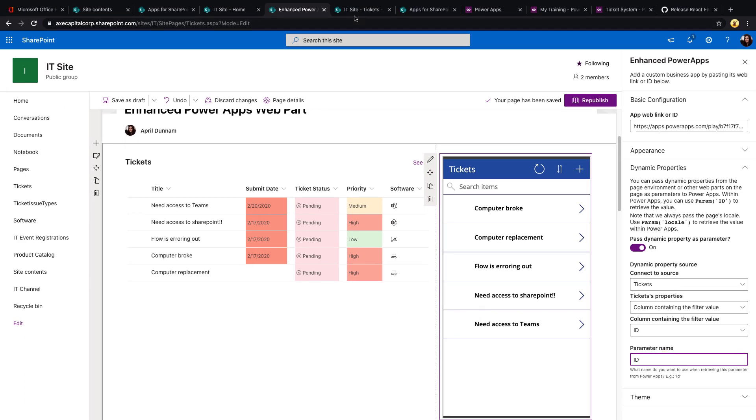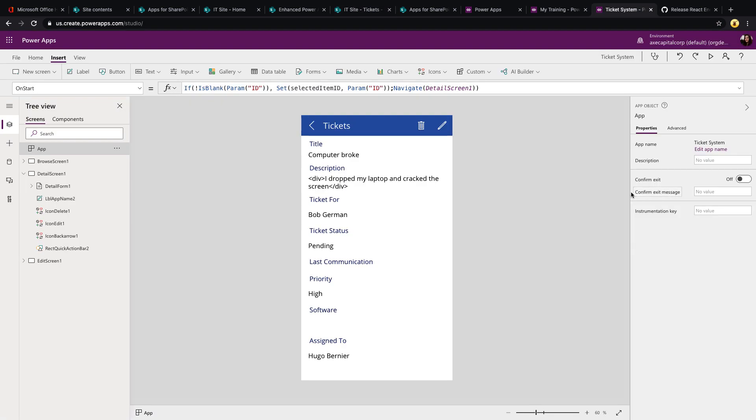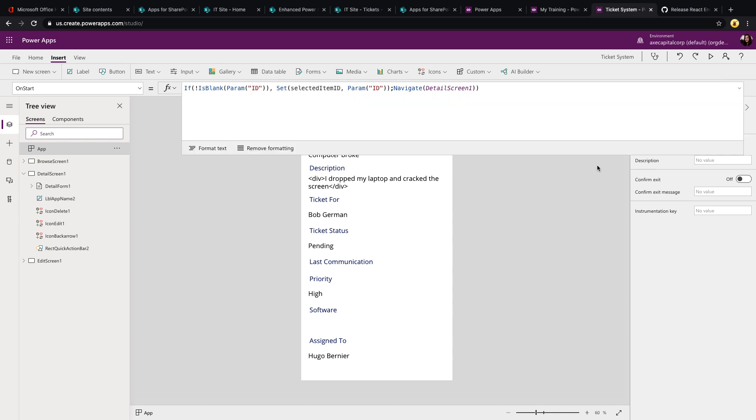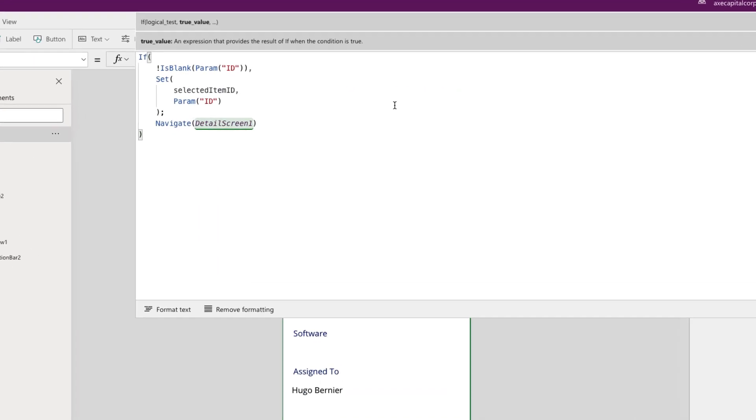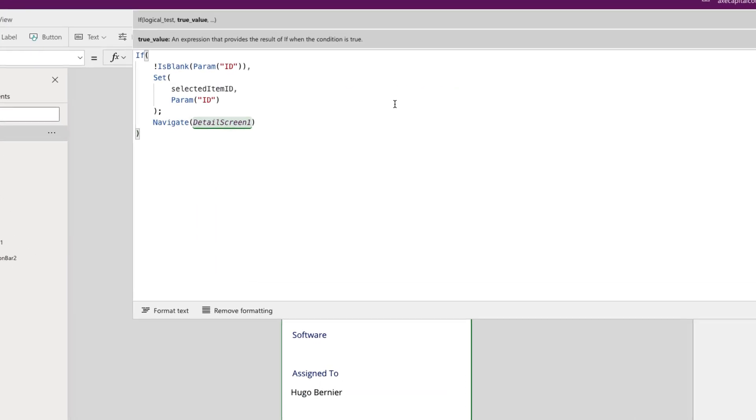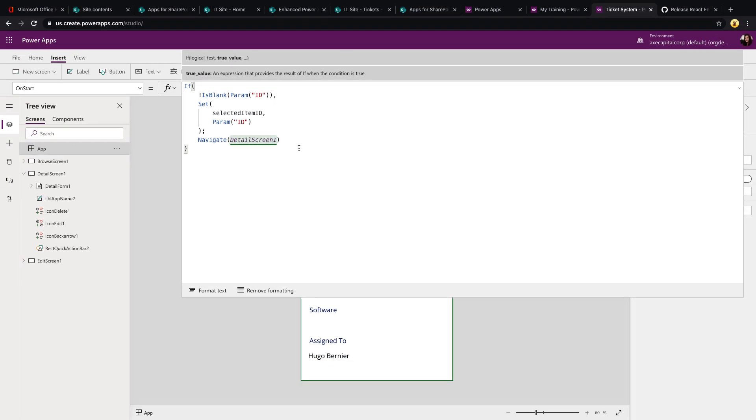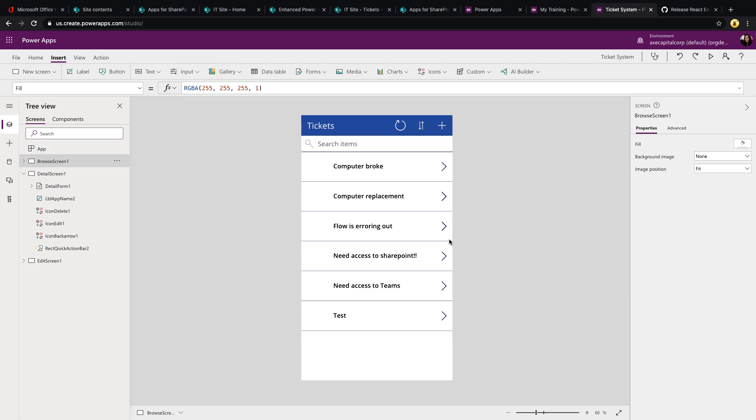Now from here, all I need to do is make a tweak to my PowerApp. I have the PowerApp open here and you'll see I've went to the app on start. And all I'm doing is I'm doing an if statement and I'm checking to see if a parameter exists called ID using the is blank function with an exclamation point within it. So if you put an exclamation point in front of the is blank, that means it's the opposite, if it's not blank. So I'm saying if the parameter of ID is not blank, meaning I have passed that in from somewhere, then I want to set a global variable called selected item ID to whatever that value is of the parameter. And then I want to navigate to the detail screen. So I've set the parameter value to a variable and I'm moving automatically to the detail screen. If it is blank, then it's just going to stay on this browse screen and lets you select an item from here and go to the detail screen.